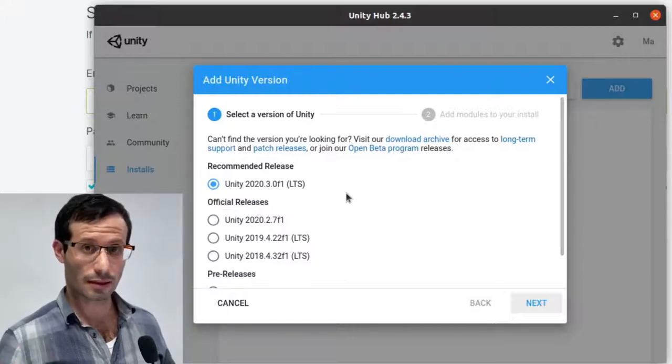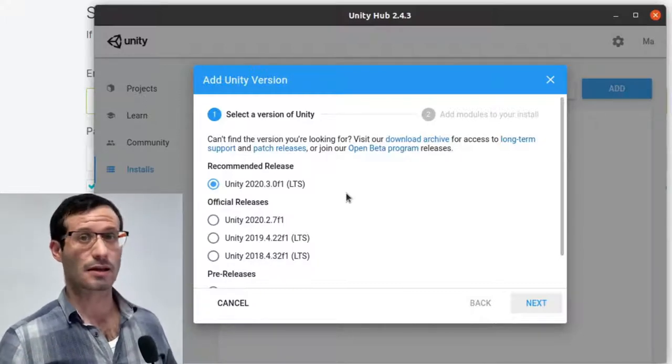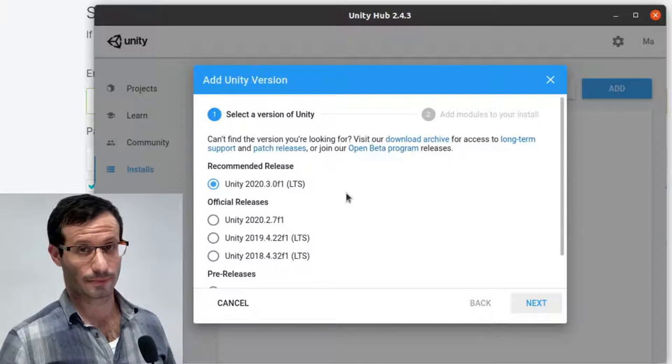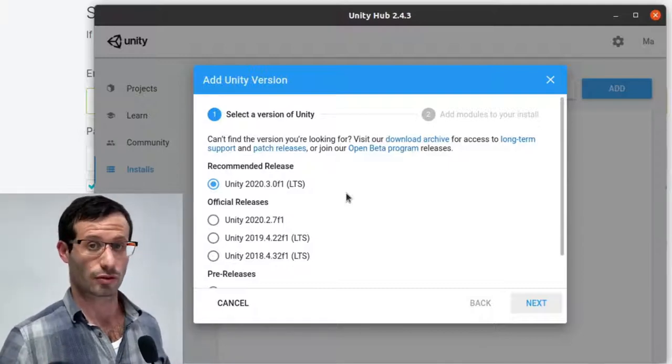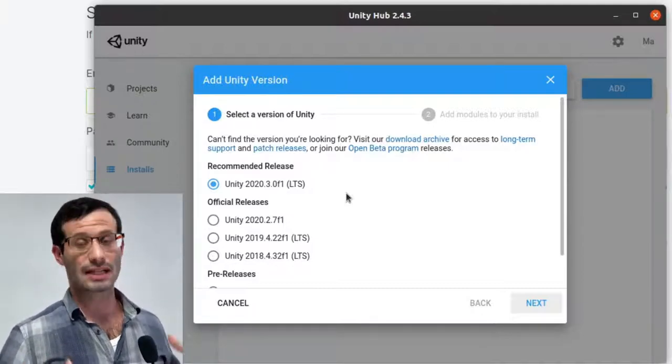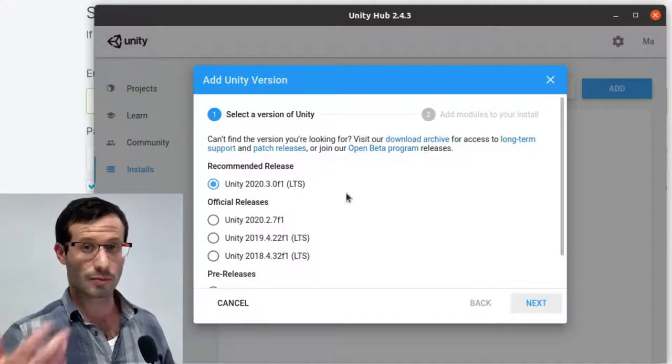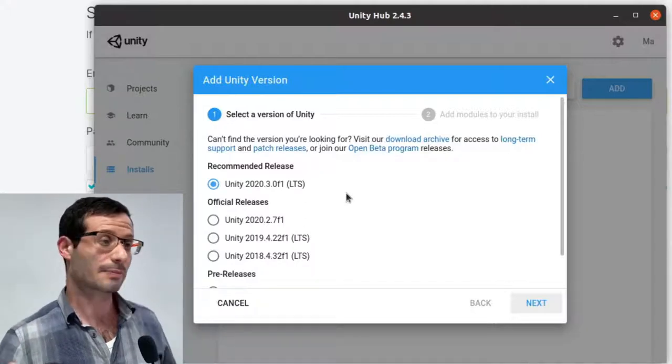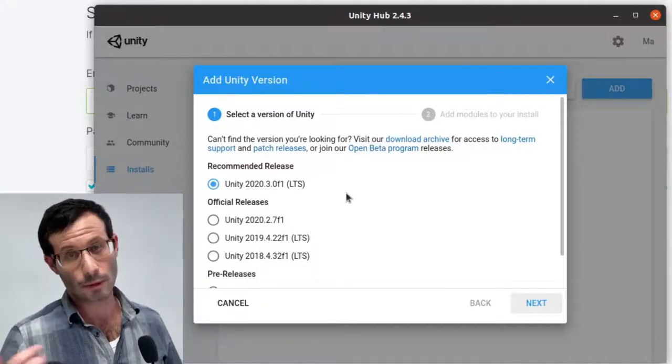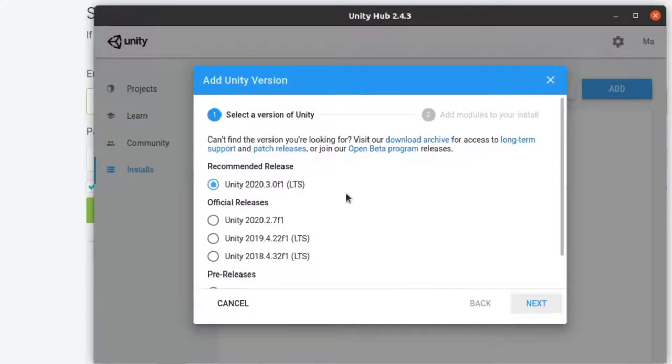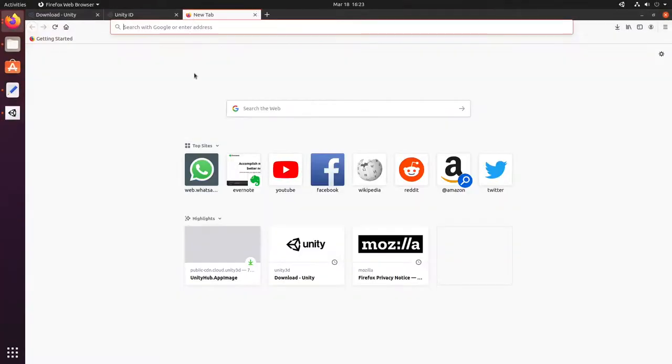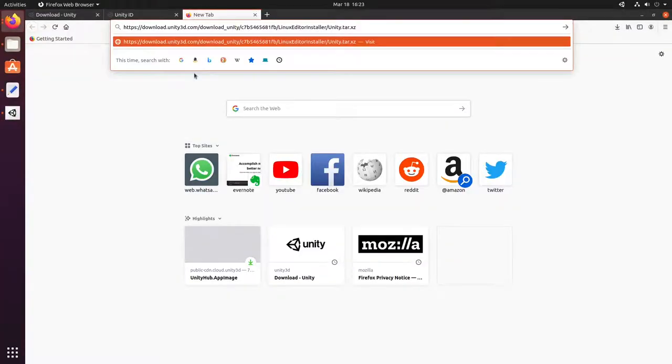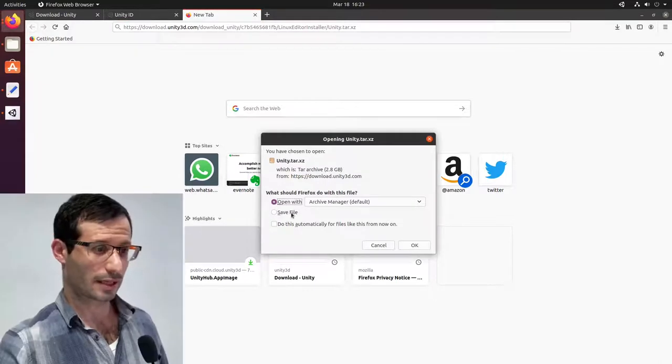But what I'm going to do is use a link that will appear in the description of the video below. Click on the link and you will download the very same release from the browser. The advantage of using Firefox to download the release is that if it fails in the middle, we won't have to start over. We can resume the download, which is not possible from Unity Hub. So I'm going to do it from Firefox. And let's save the file.